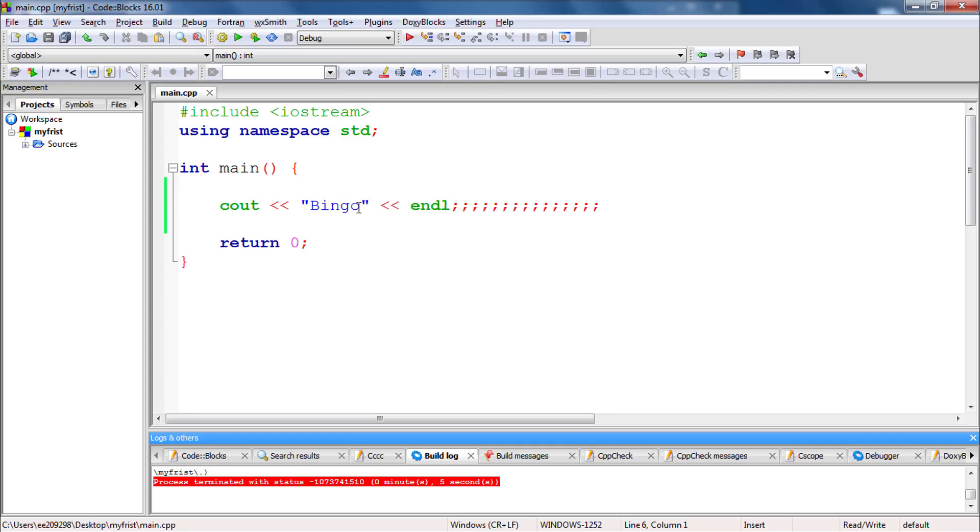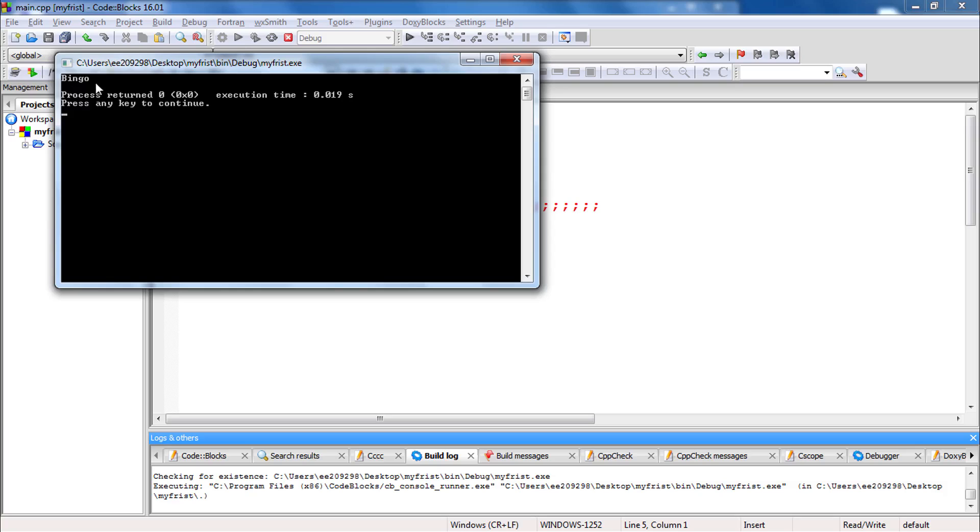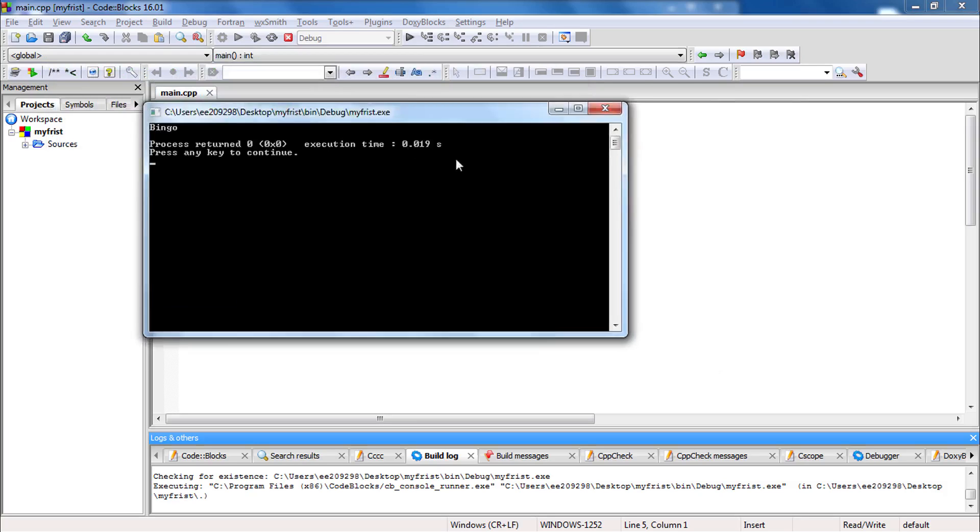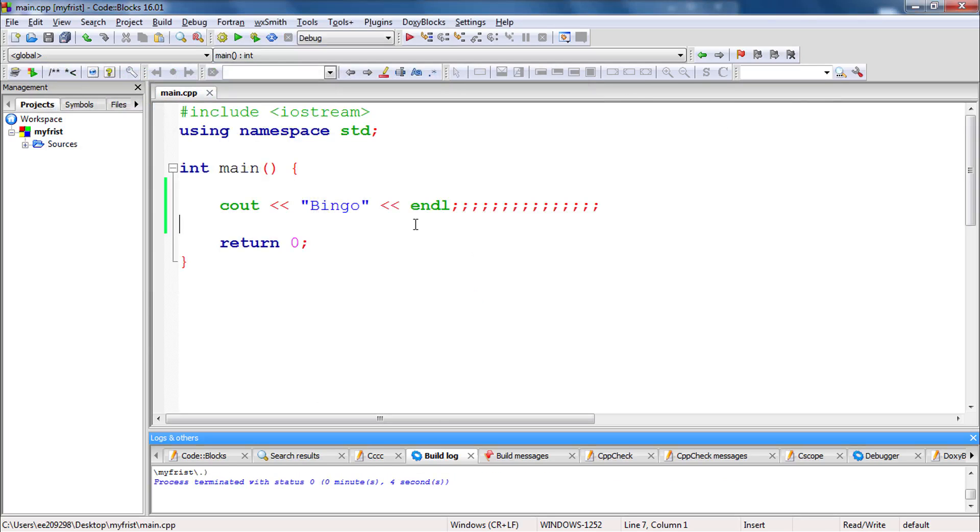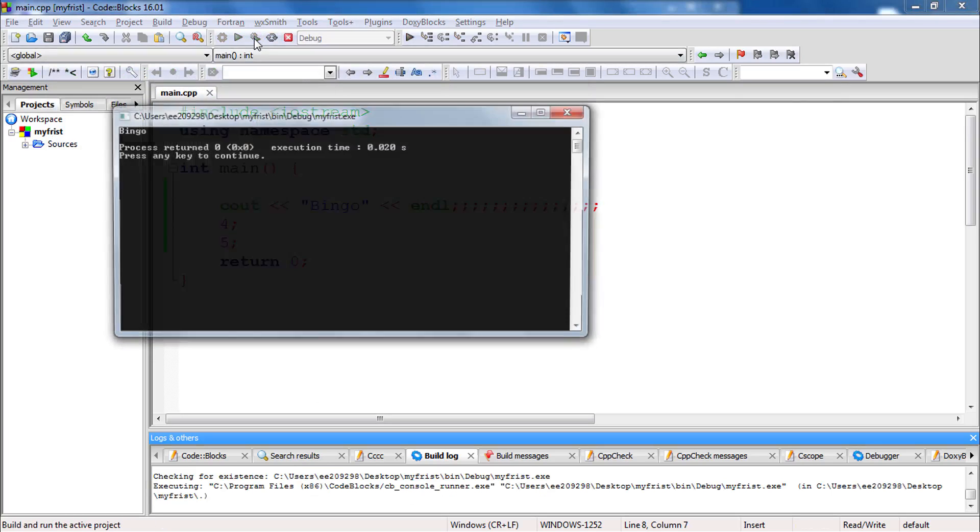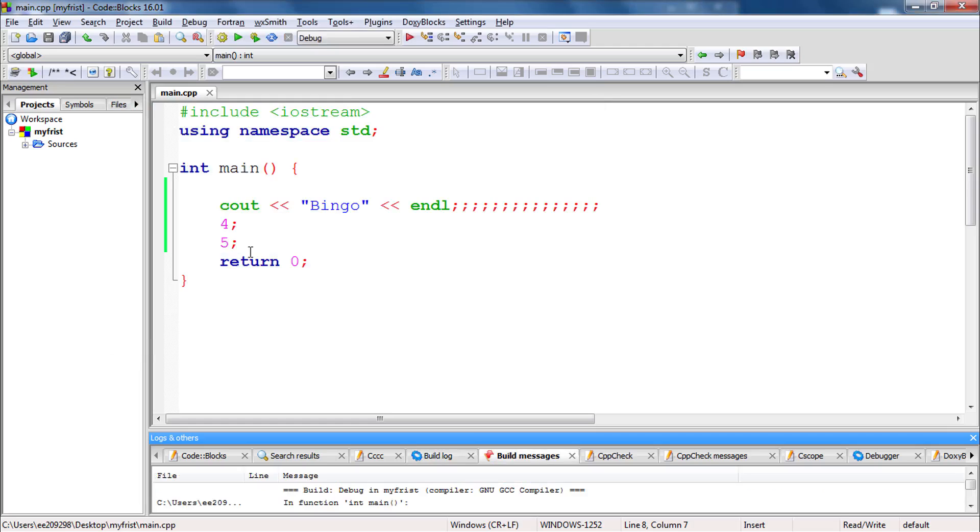Here we are printing bingo and we are using this multiple semicolon. So whether it is going to compile or this is an error. Actually, there is no problem in this because after this first semicolon, everything is an empty statement. So empty statement doesn't create any problem. So let's check that. See bingo. There is no problem. So if you will write like 4, 5 like this and if you will compile, there is no issue in this. Because this is a constant expression here and this is terminating with this semicolon. So there is no issue in this.